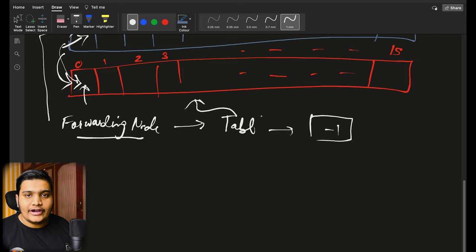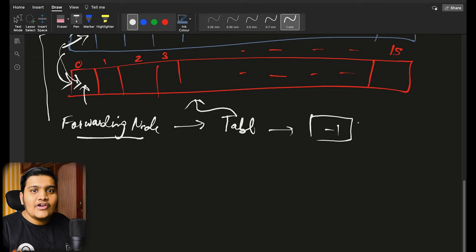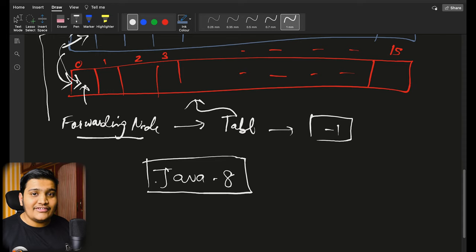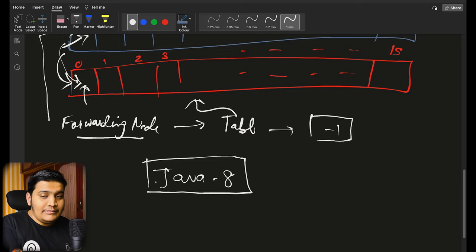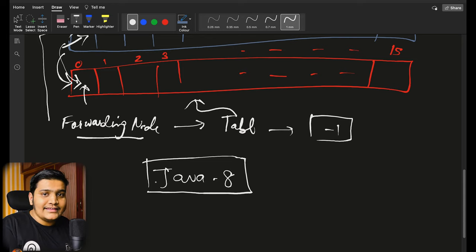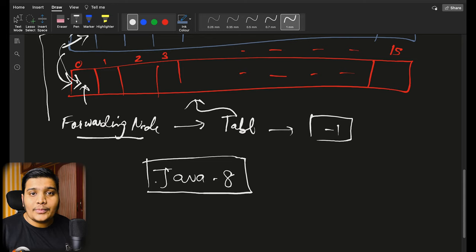From that next available table, we can calculate hash values and store or get data from there. These are the new implementations done with Java 8. There are many examples showing segments being created — those are older implementations. Currently there is code to handle segments and concurrency level for legacy implementation, but the newer implementation uses forwarding nodes and new tables for all concurrency operations, with all operations done using the Unsafe class at the low level.